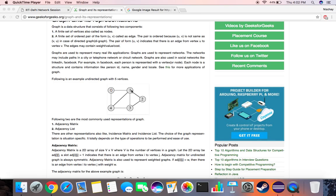So 0 connects to 1, 1 connects to 2, 3, and 4, 0 connects to 4, and 4 connects to 0, 1, and 3.